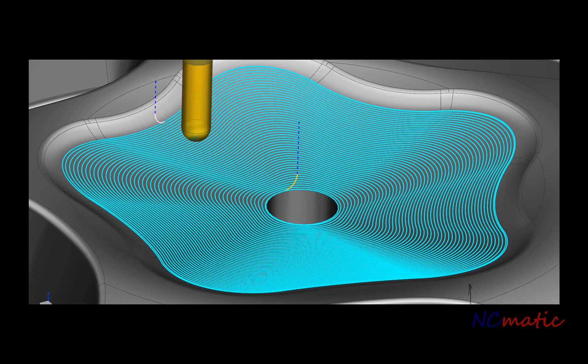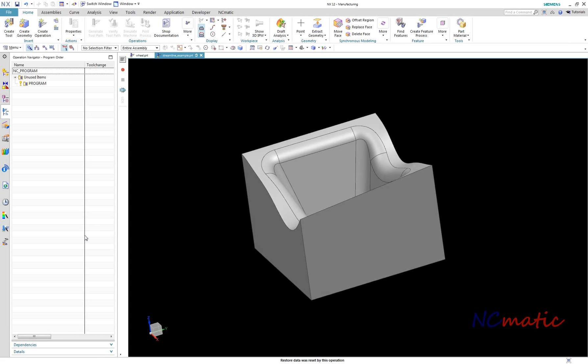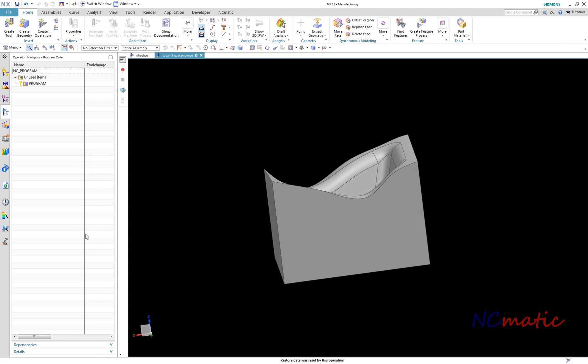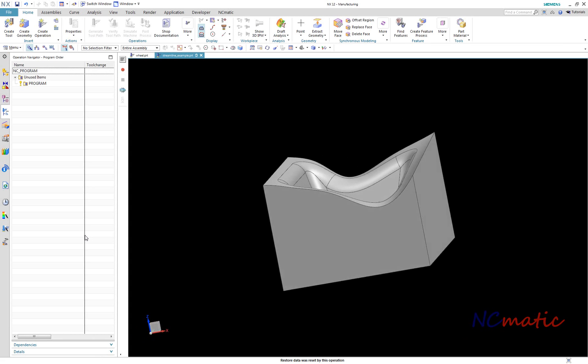Welcome to this week's Technical Tuesday with NXCam. Today I will demonstrate a couple of small tricks related to streamline operation.